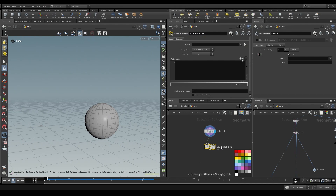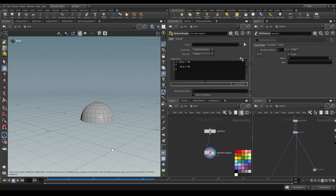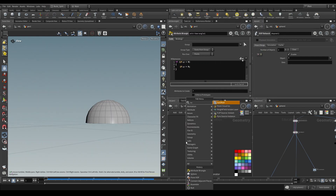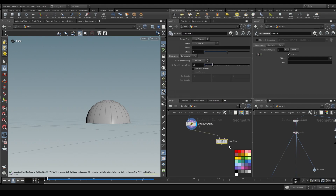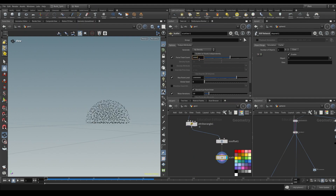That hole becomes a little bit of a nightmare to close up. To fix this, I'm going to write a quick expression: if `@P.y` is less than zero, then take `@P.y` and make it equal zero. What that does is clip it to the origin on the Y-axis. Now let's set this up for fracture. We know how to do this pretty well at this point - we're doing ISO offset with 100 sampling divs.